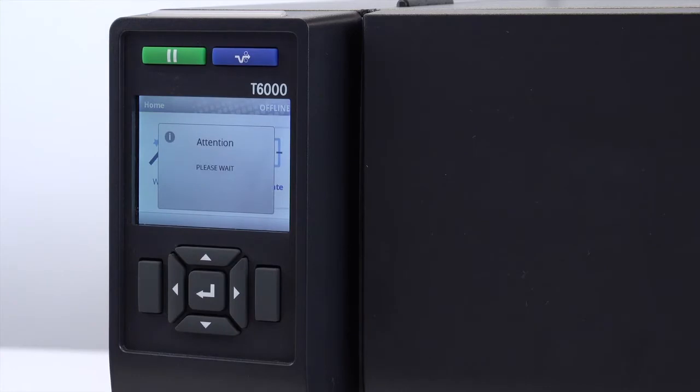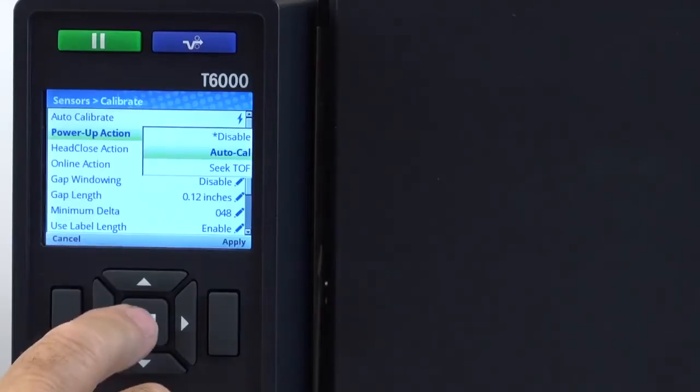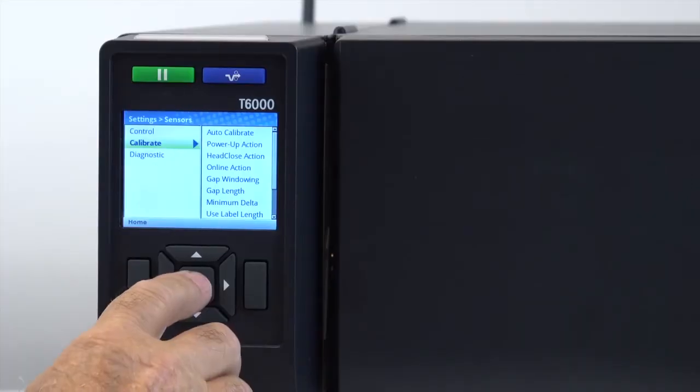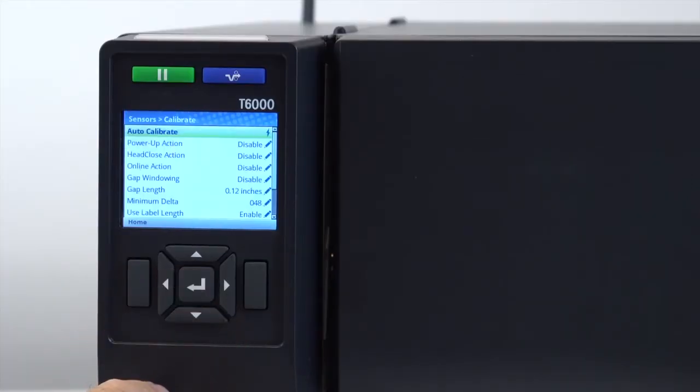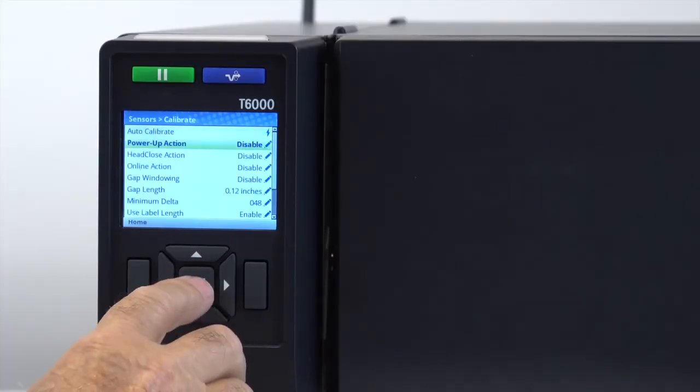The T6000 can also be set to automatically calibrate on power-up, or when the head is closed or each time the printer is placed online, based on your setup preferences listed in the sensors menu.